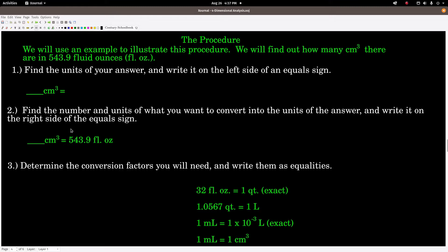Step 2: figure out your starting point — what you're converting. Here we want to convert 543.9 fluid ounces into centimeters cubed. The starting point always has a number and a unit; the answer is the blank we're filling in. So we write: cubic centimeters equals 543.9 fluid ounces. Step 3: determine the conversion factors needed to convert fluid ounces into centimeters cubed.